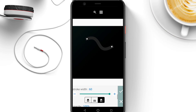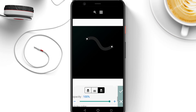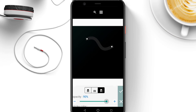That's all for stroke width. Coming to opacity — this controls transparency, not just brightness. I can make it more transparent or make it just disappear.